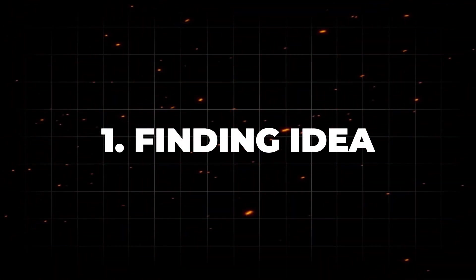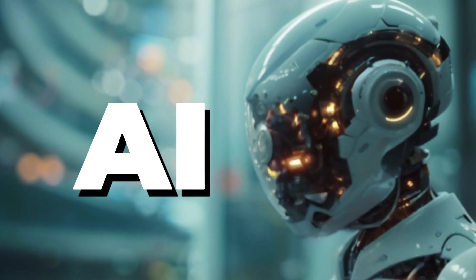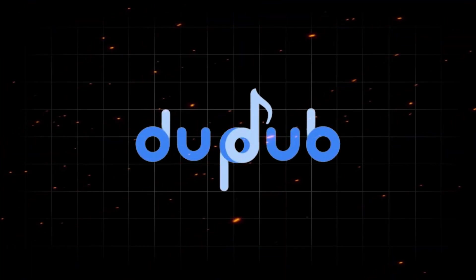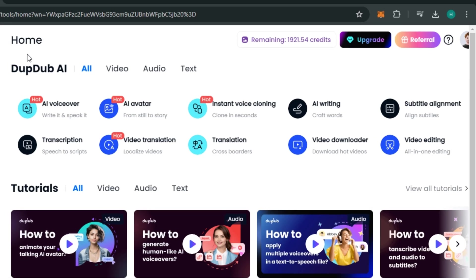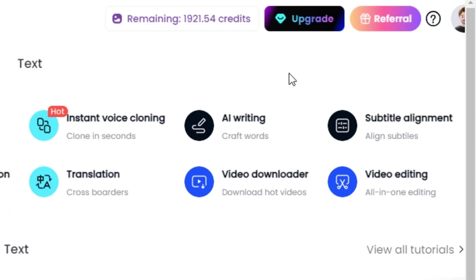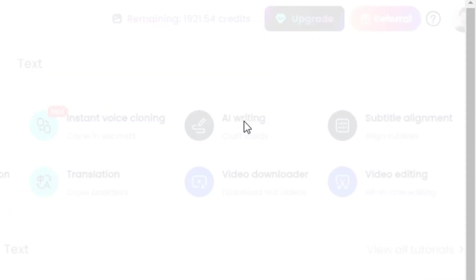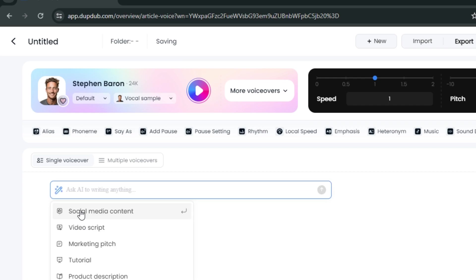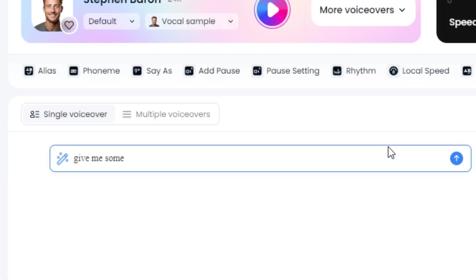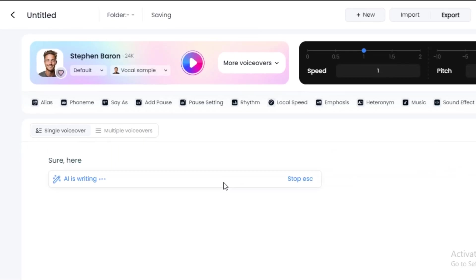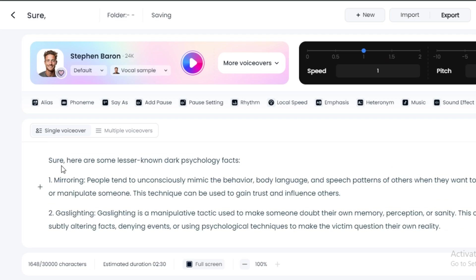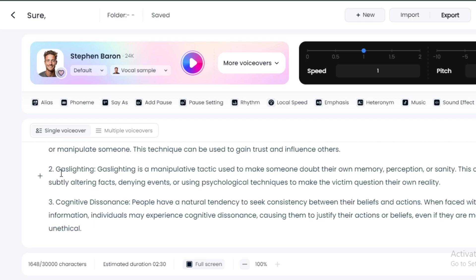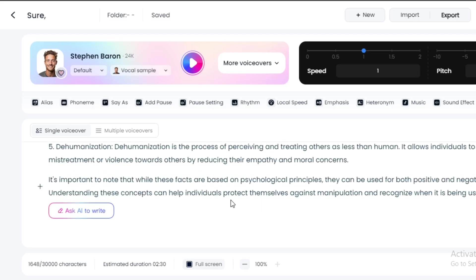The next step is finding an interesting idea, and again we're going to use AI for that. I use Dubtop AI because it is my all-in-one AI tool and it handles all of the heavy lifting for me. To find ideas, we're going to use its AI writing tool. Click on Ask AI to write some ideas — for example, 'Give me some dark psychology facts that a normal person never knows.' The AI will give you facts and techniques in dark psychology, and you can pick one as your video topic.